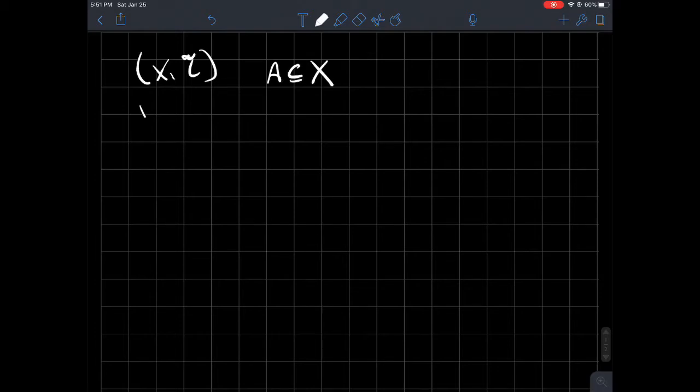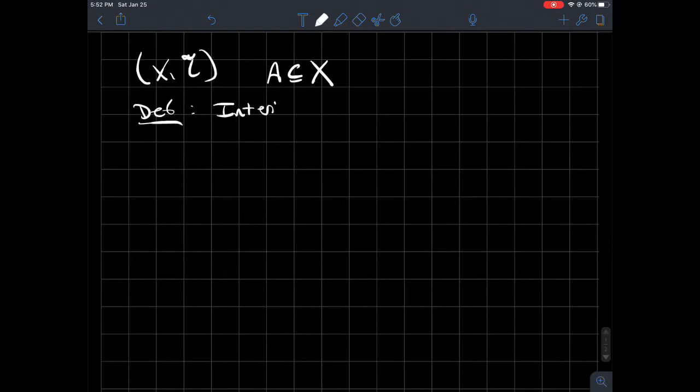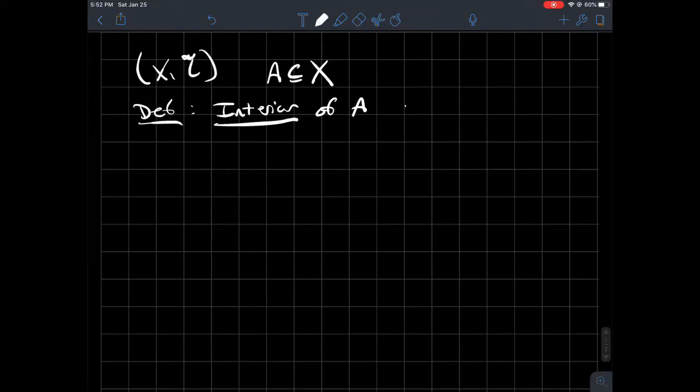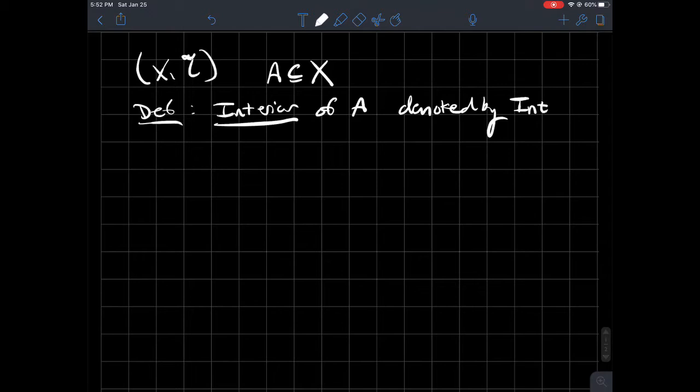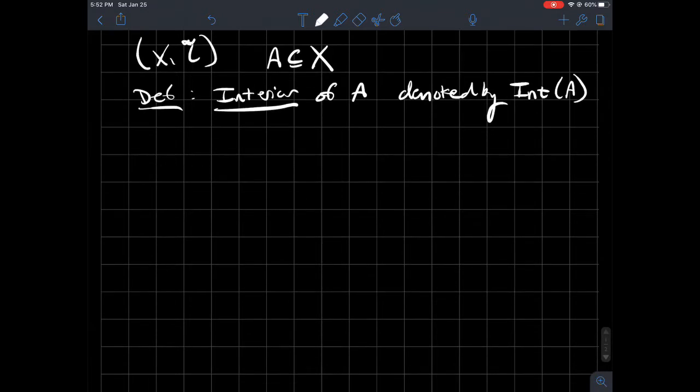We're going to define the interior of A. So that's our buzzword for this video, the interior of A. And it's denoted by just int(A), I-N-T-A if you want to think about it that way.